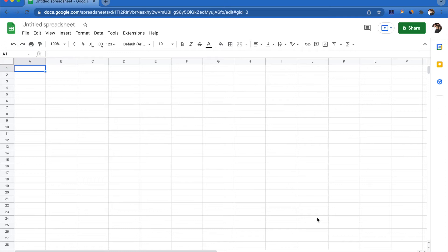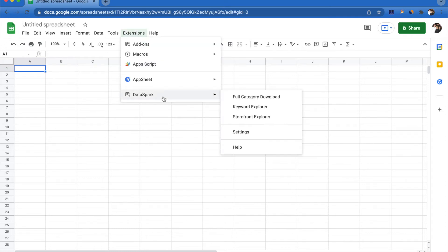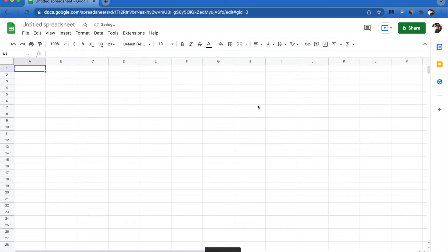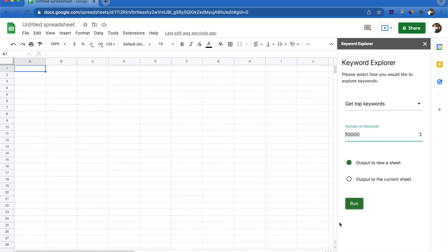What you're going to want to do is open a blank Google Sheets and come up to Extensions, go down to DataSpark and select Keyword Explorer. The tool is going to show up right over here on the far right side of the page.